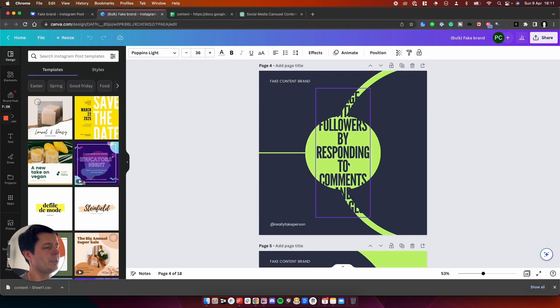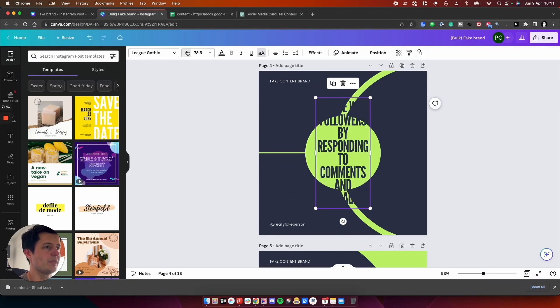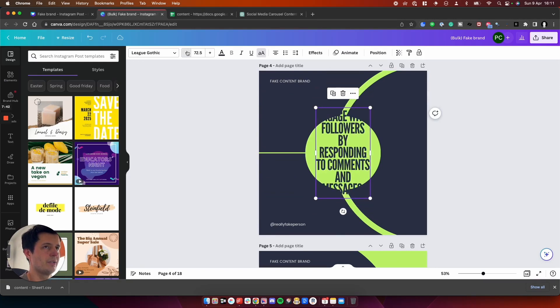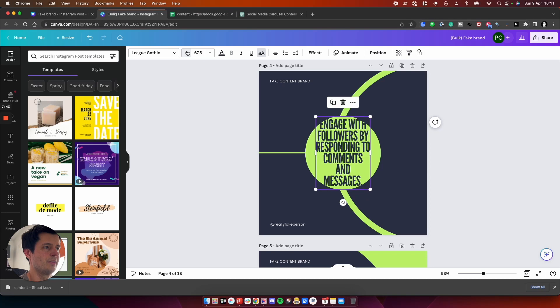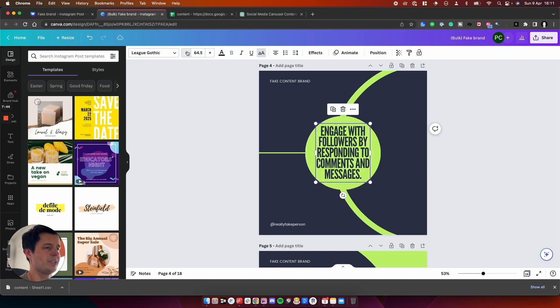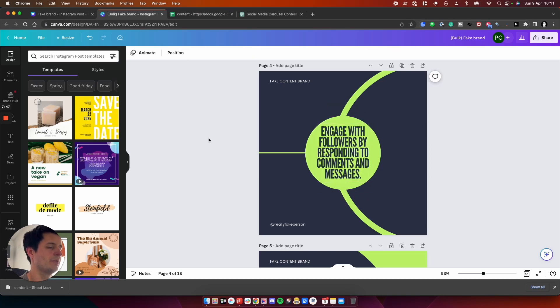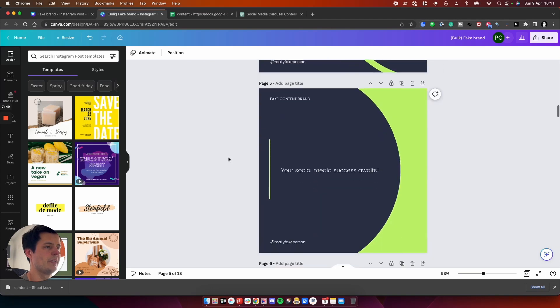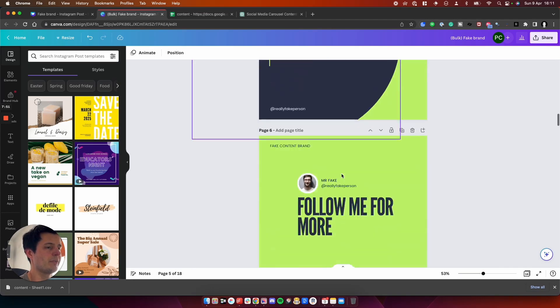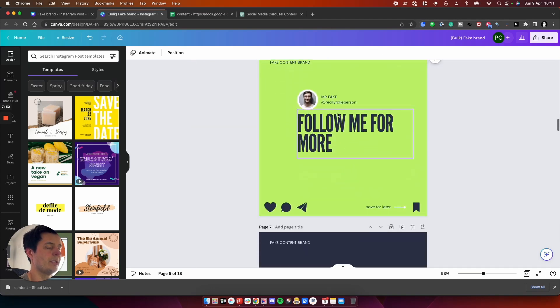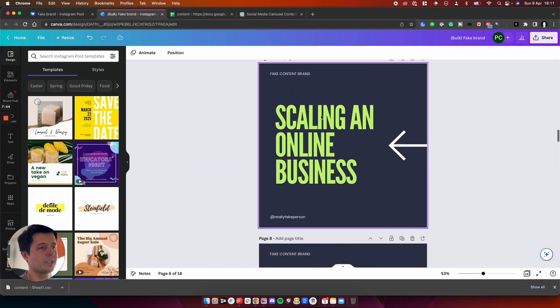And this one here hasn't quite gone to plan. So we just need to make the text a little bit smaller, but that's just trial and error. So that one is number four. And then we've got number five, and then follow me for more.